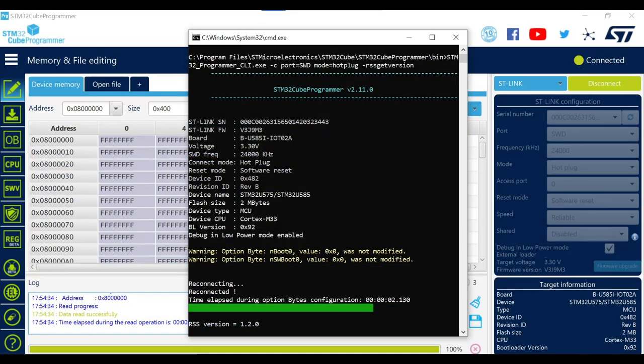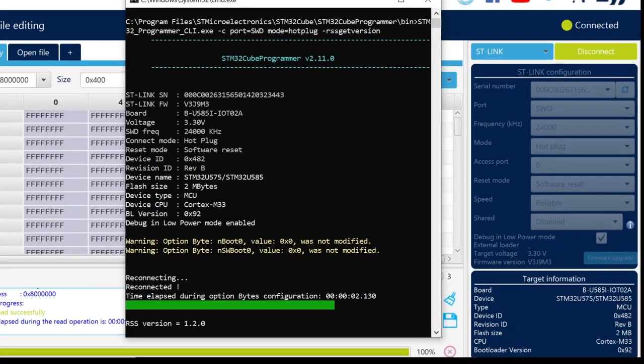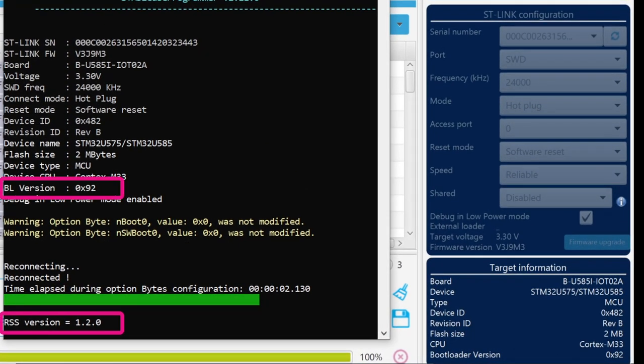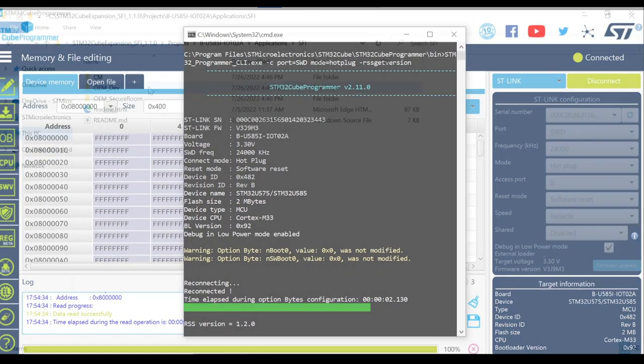The user can check the RSS and bootloader version for any MCU using the STM32Q Programmer command line interface and graphical user interface tools. Explanation on how to do so is covered in the next video of this series.